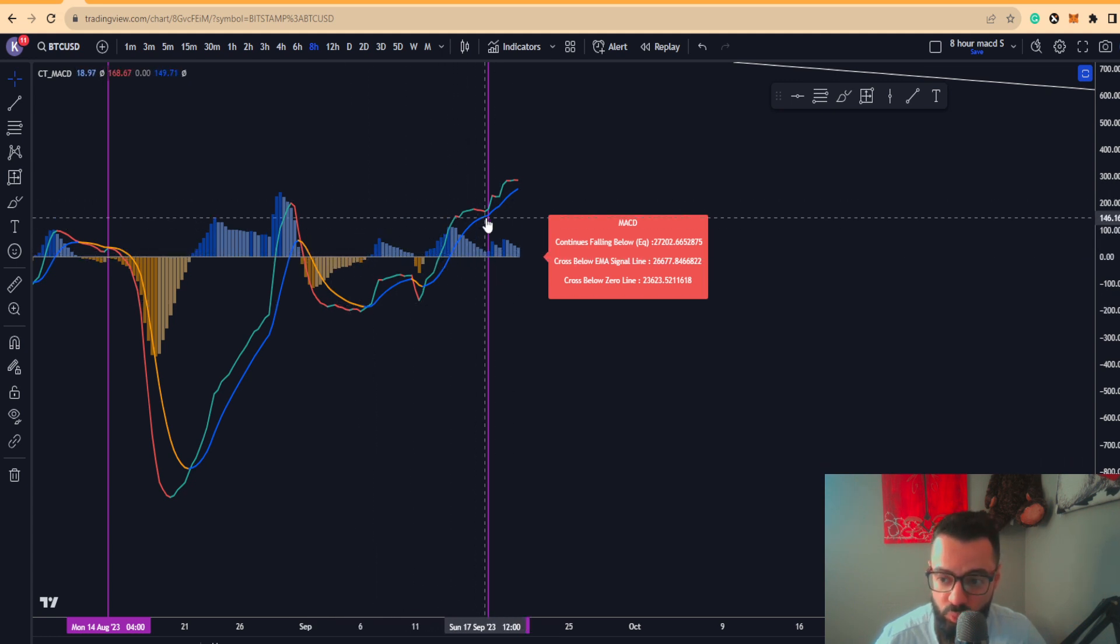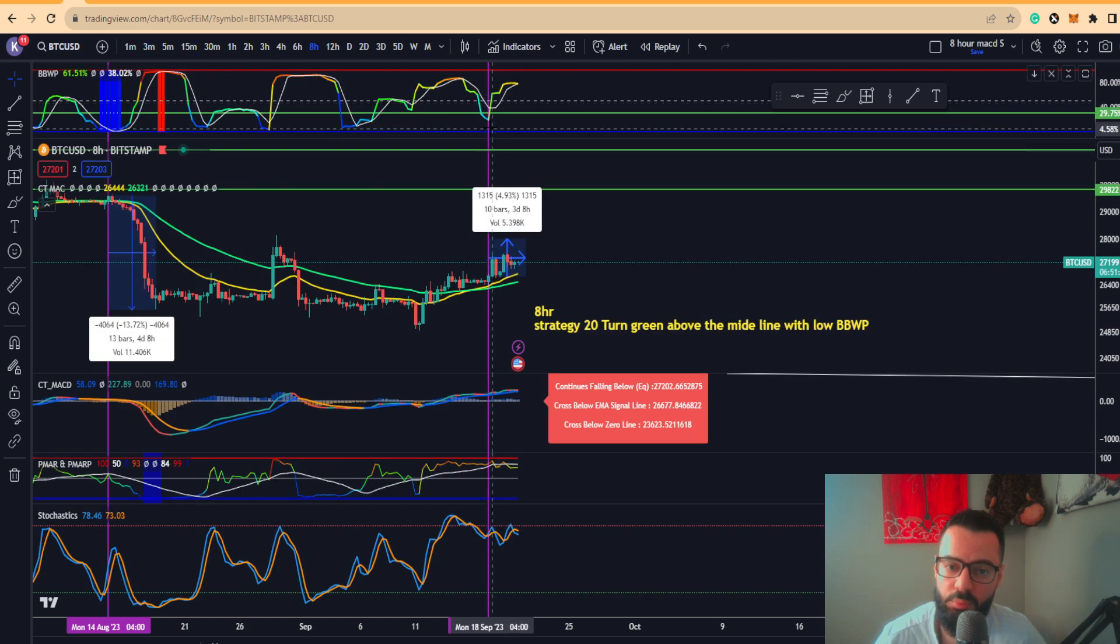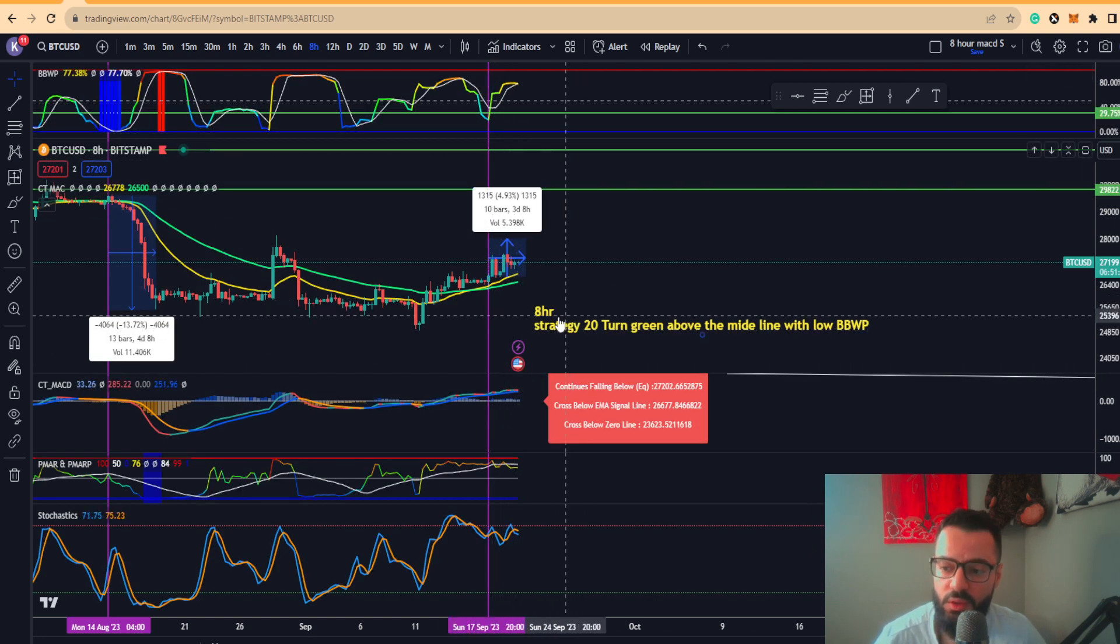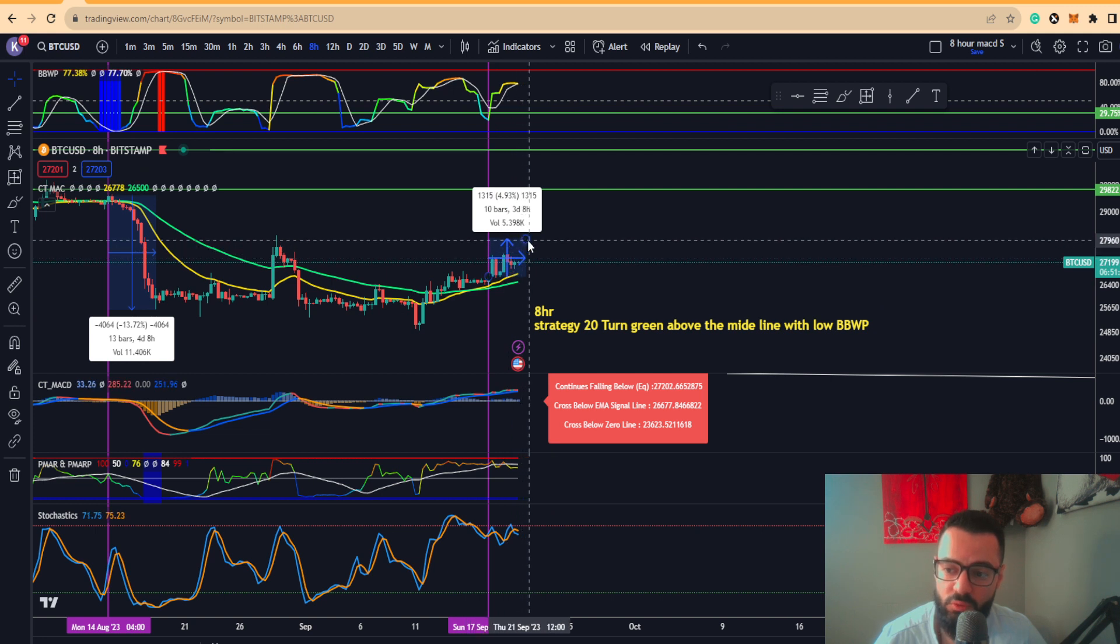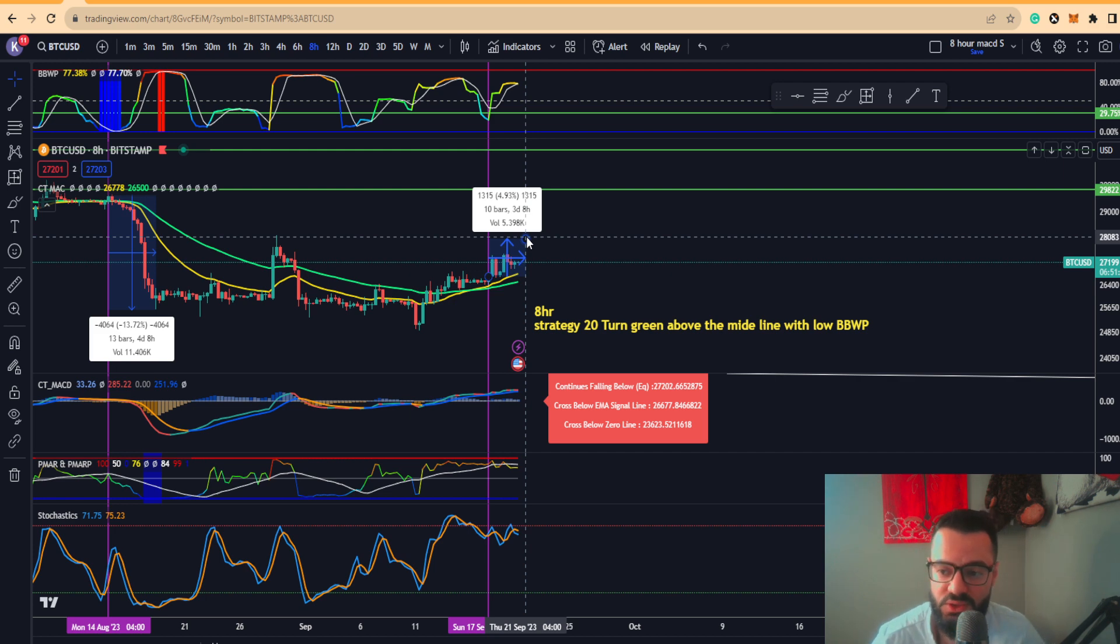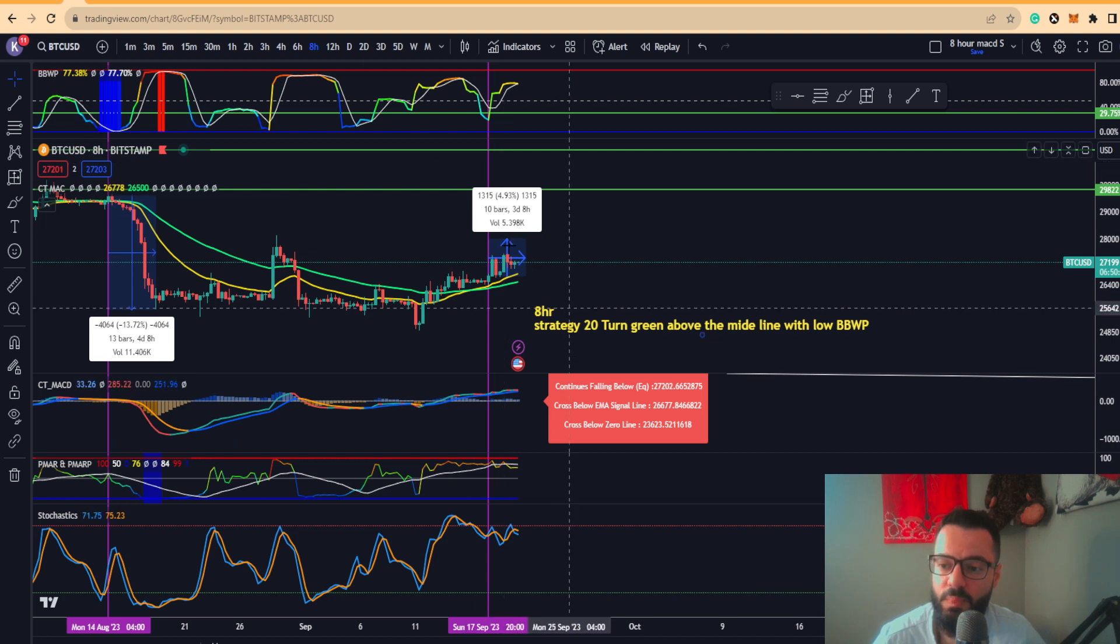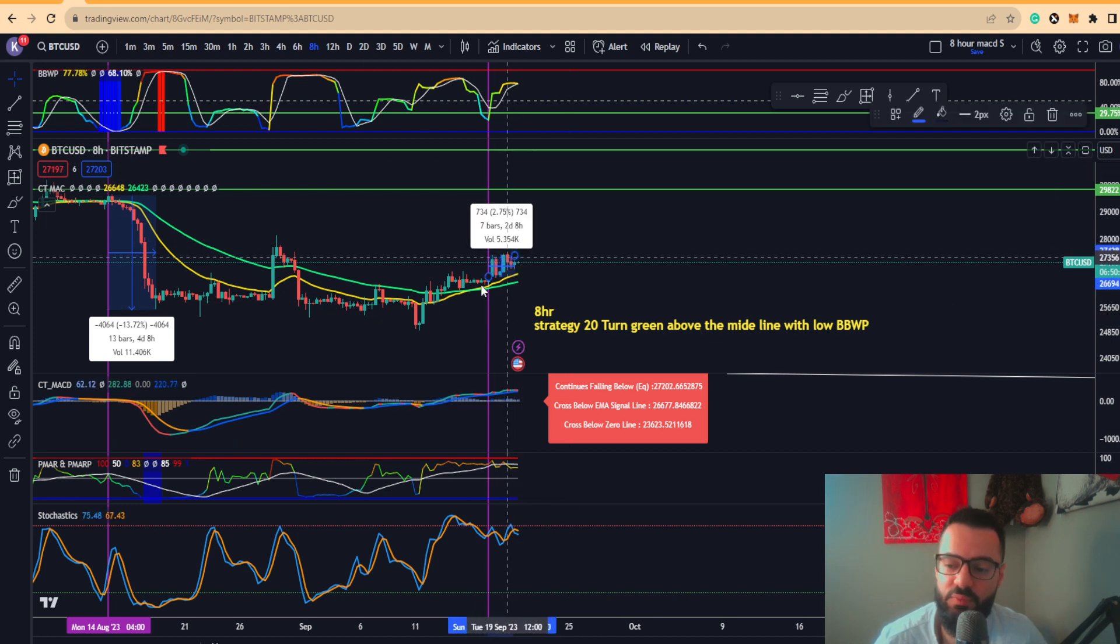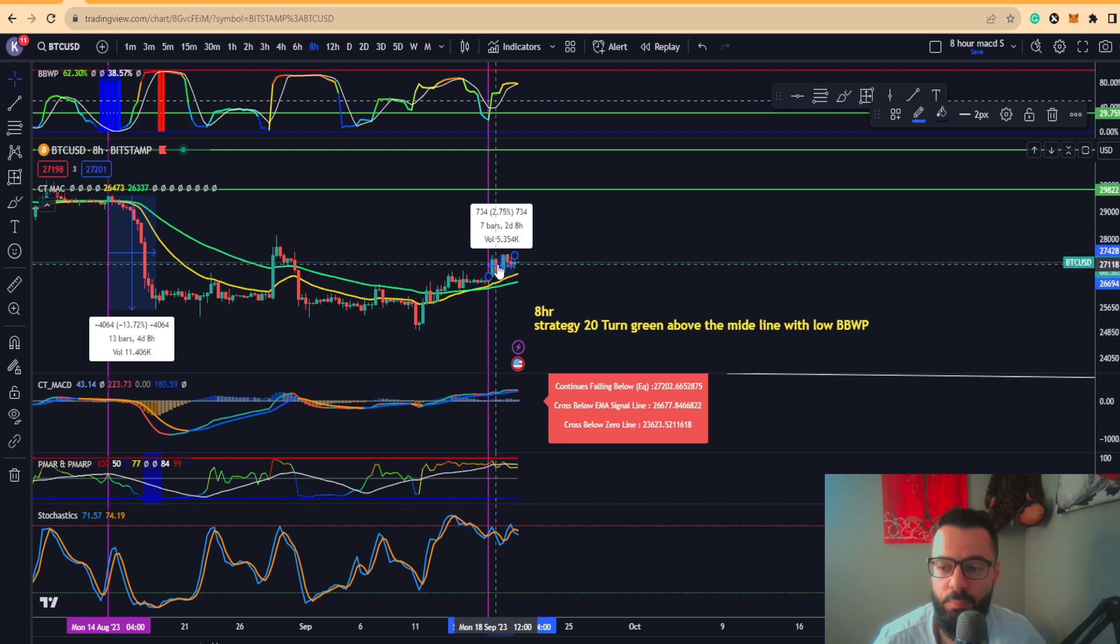You want it to turn from red to green above this midline right here. The EMAs you want to go from red to green with low BBWP below 30. So far for us to see 4.93% that will put us around $28,000, so very close, $27,700 to $28,000, same thing with this particular strategy. So far we've seen roughly about 2.75% from where the conditions have been met.